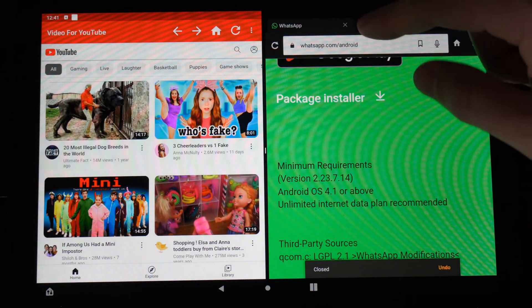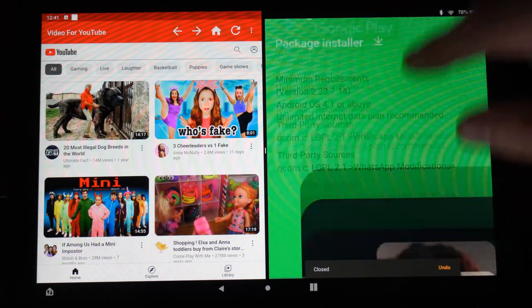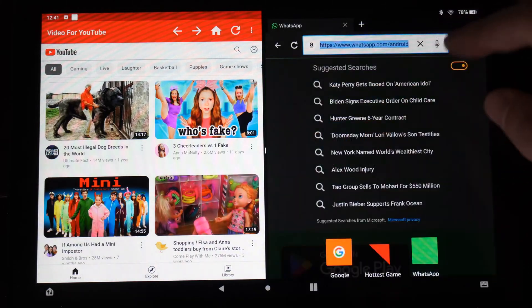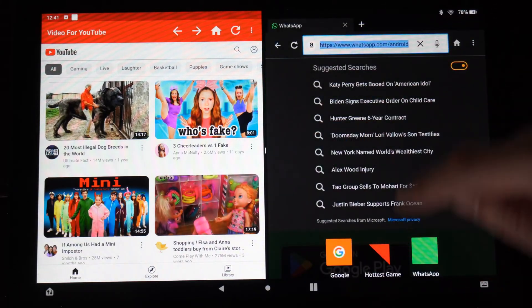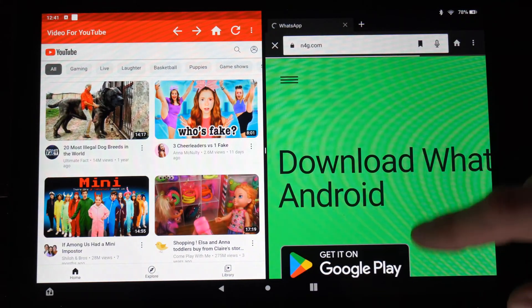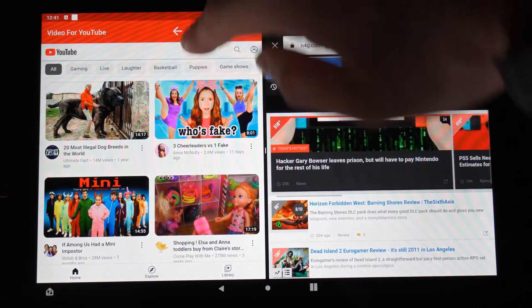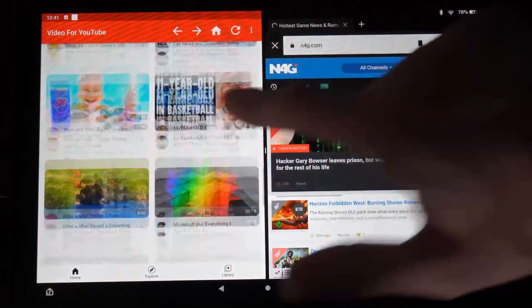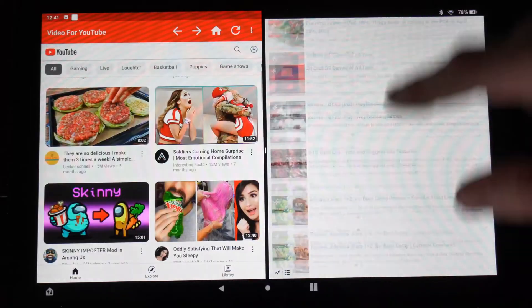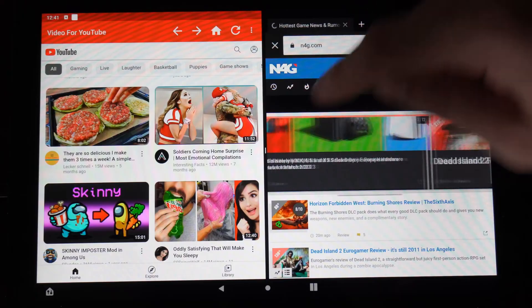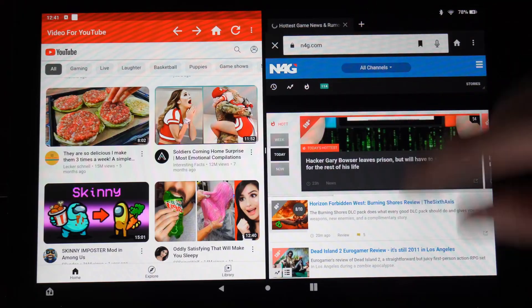This looks like a silk browser. I can scroll the web at the same time. So let's go to one of my websites here, n4g.com. I can be watching a YouTube video at the same time as browsing the web on my Fire HD 10 tablet.